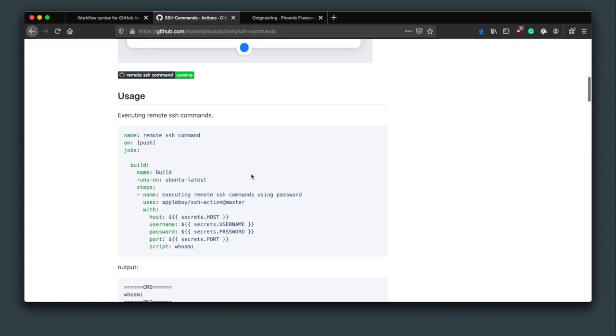You can trigger an action via a workflow YAML file you define as part of your code base. To use a Marketplace package, you just declare it in your file and there isn't anything extra that needs to be installed.